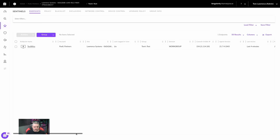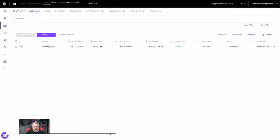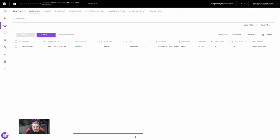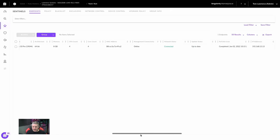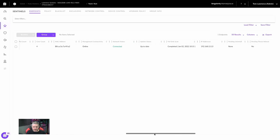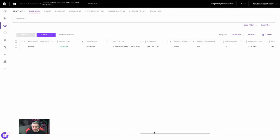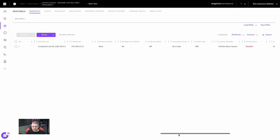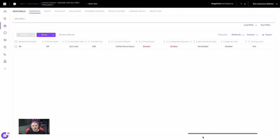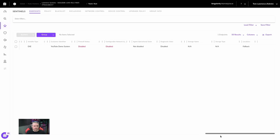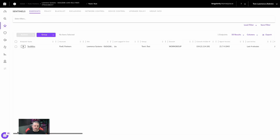Updated four minutes ago, registered January 2nd, currently set up as healthy. It's a desktop running Windows 10 Pro 64-bit, 8 gigs — gives you quite a bit of information about the endpoint. I know the MAC address, it's online, connected, everything is up to date, and when the last full disk scan was run. It works a lot like a normal antivirus in some ways, because you have features like scanning all files. You have static threats and threats determined through behavioral heuristics.